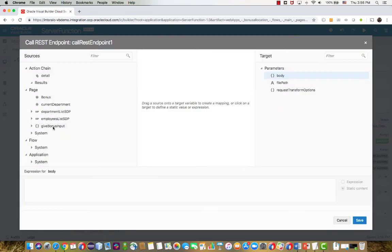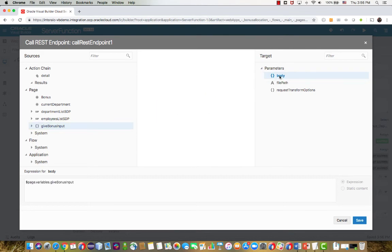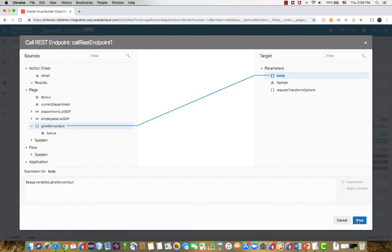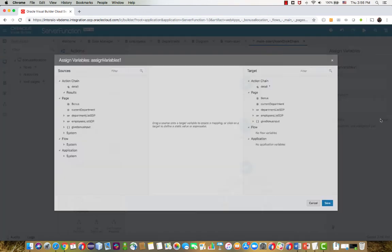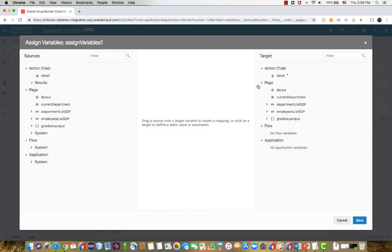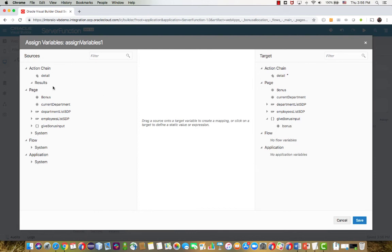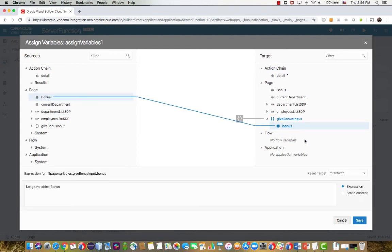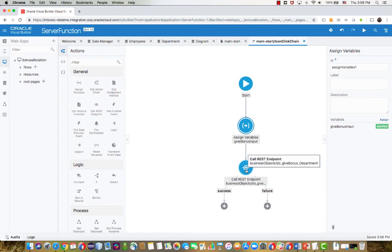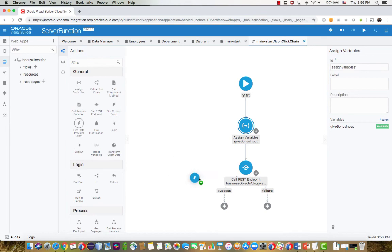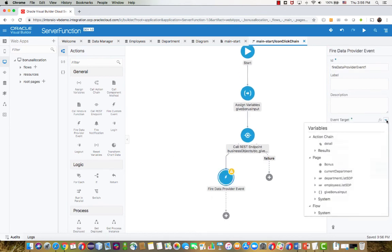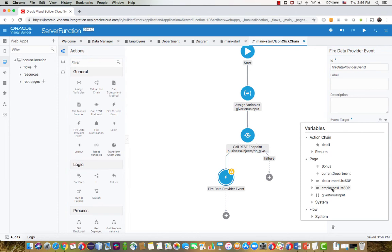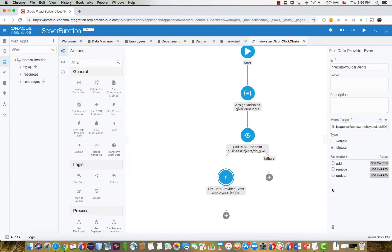And now we're going to pass this new variable that we created as the body for this REST endpoint. Now we need to set values in there. So let's first do an assign variable before we call the REST. And we can look at the variable that we need to set. And we just need to set the bonus over there. So we pick it up from the field in the page, pass it over to this variable, and then call the REST service. After we call the REST service, the data in the business object is going to be refreshed. So we want to refresh it also on the page. So we pick up a data provider event and basically indicate that we need to refresh the data provider.